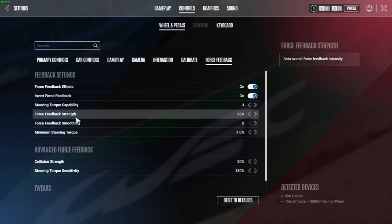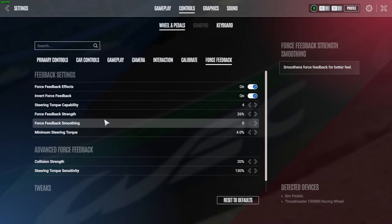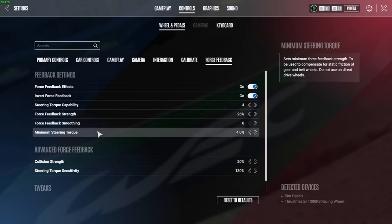Steering Torque Capability is on 4. I've got my Force Feedback Strength on 26 - now you can go up on that if you want, but if you sort of copy what I've got then you may not need to go too much higher.